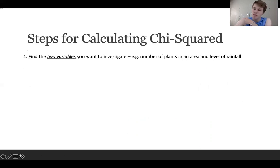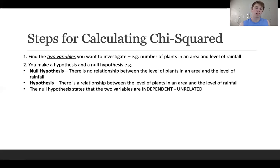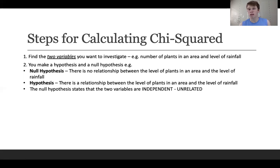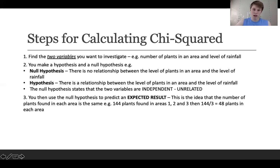The steps are: first, find the two variables you're investigating — here, the number of plants in an area and the level of rainfall. Then make a hypothesis and a null hypothesis. The null is: there is no relationship between the level of plants in an area and the level of rainfall. Your hypothesis is the opposite: there is a relationship. You need to write both out. The null hypothesis assumes the two variables are independent — no relationship between rainfall and plant growth, or between study time and grades.